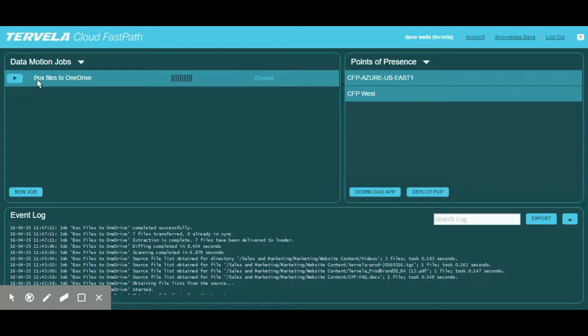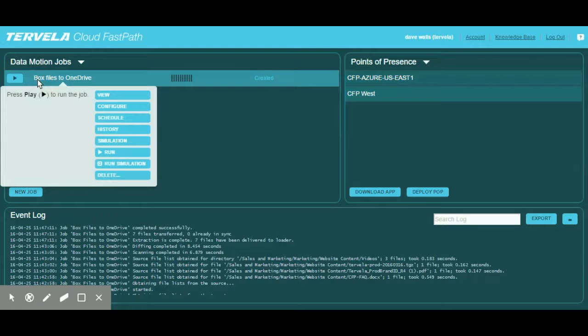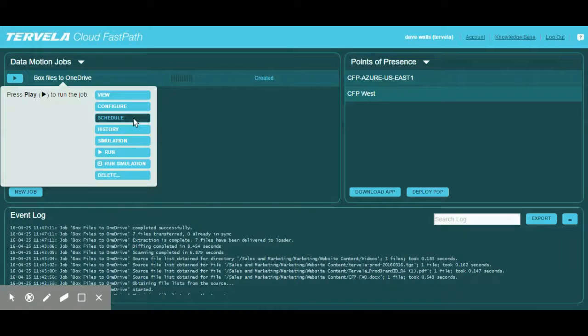But first, we might prefer to run this job based on a schedule. This can be accomplished by clicking on the name of the job and clicking Schedule.